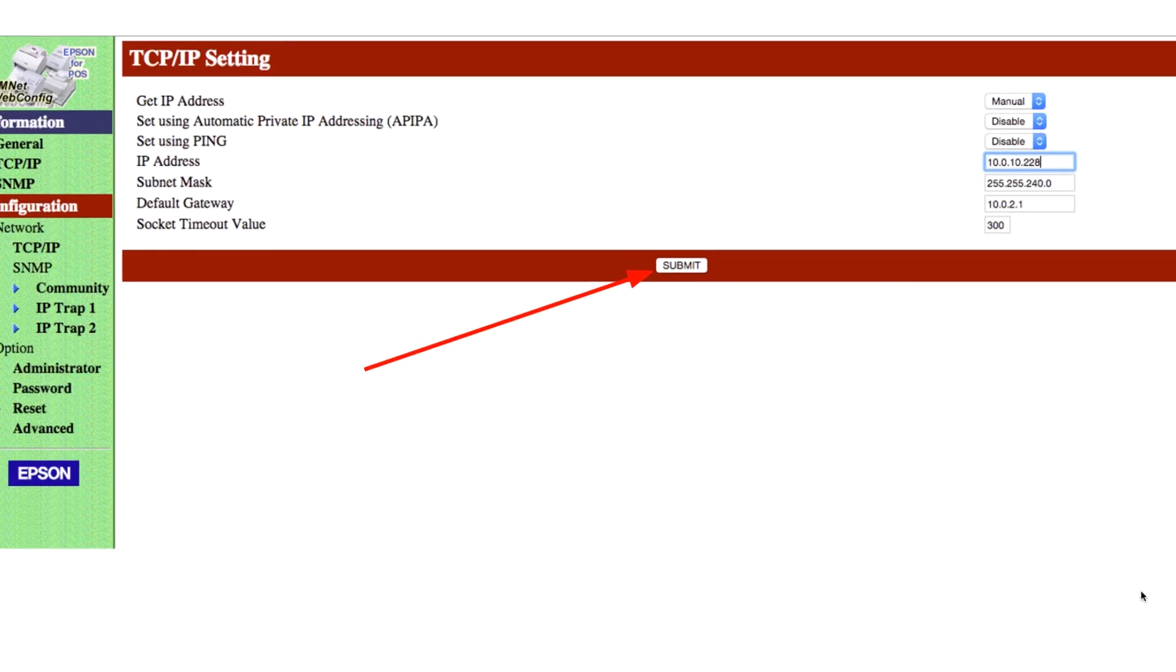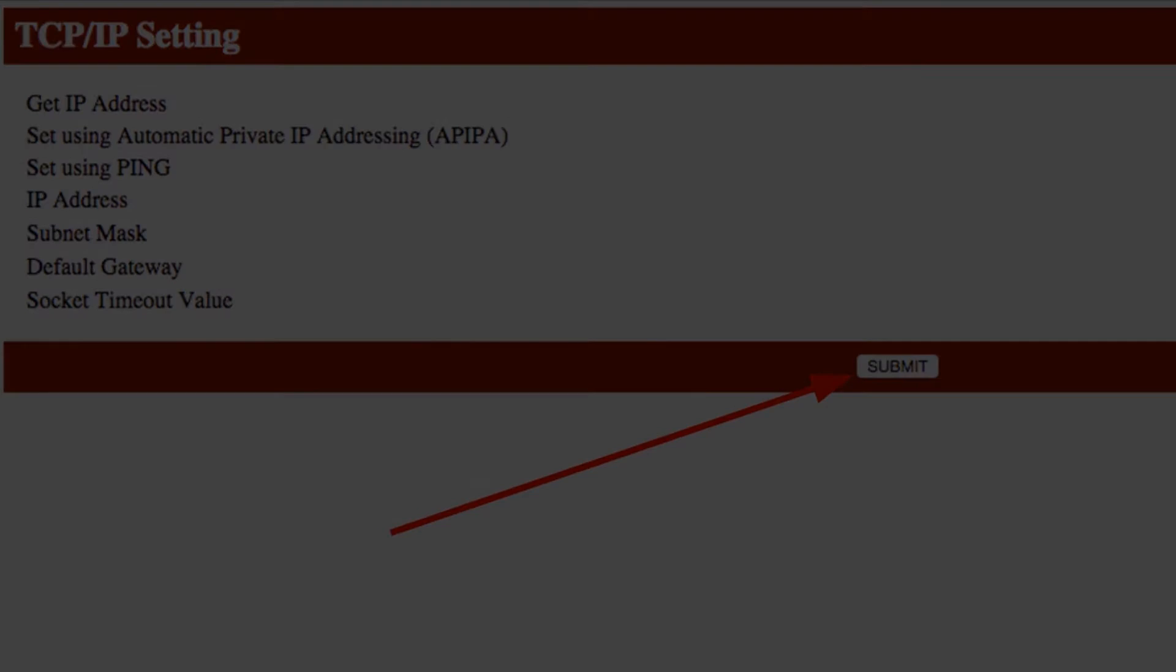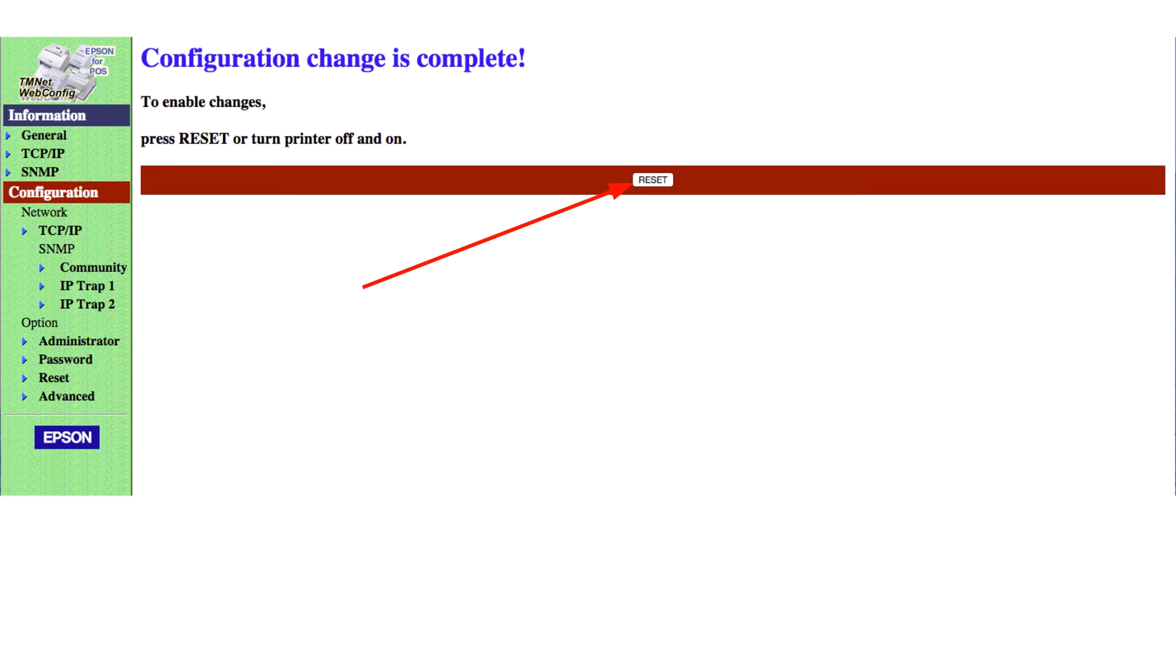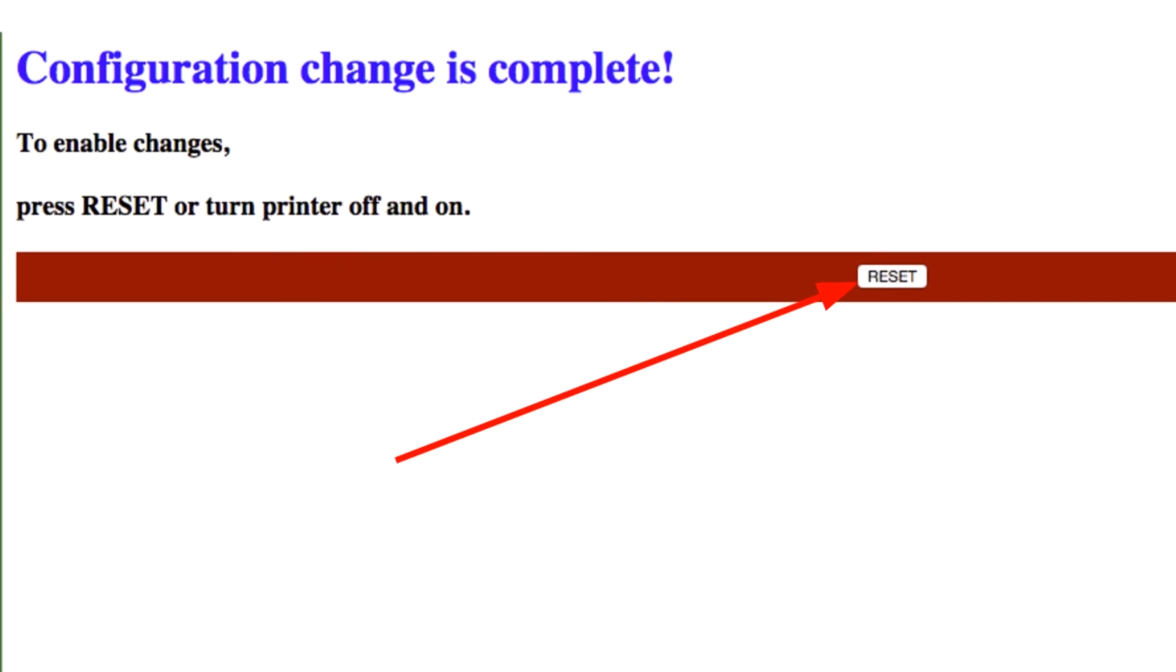On the computer screen, look for the submit button and click it. The next screen will say that the configuration is complete. Now we must enable these changes on the printer itself. Click on the reset button on the screen to enable the changes to the printer.